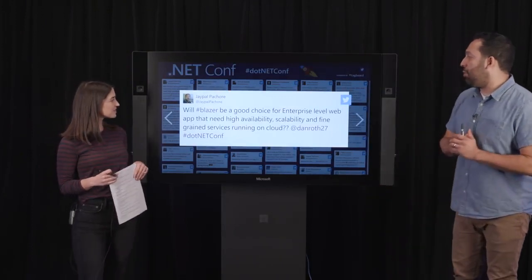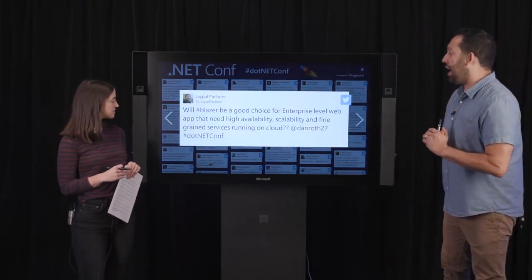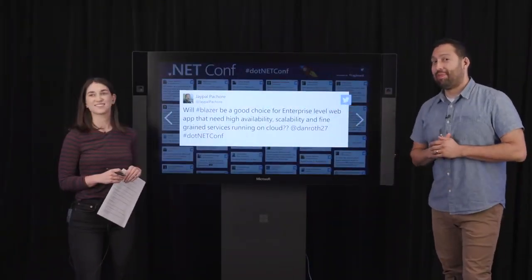Question: Will Blazor be a good choice for enterprise-level web apps that need high availability, scalability, and fine-grained services on the cloud? Yes — that's what it's built for. Blazor Server in particular, which is shipping today, is absolutely supported for large enterprise applications. We think of Blazor as being particularly well suited to enterprise apps and line of business applications. Yes, yes, and yes — it is ready.